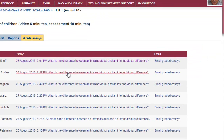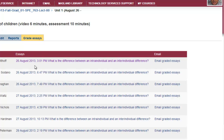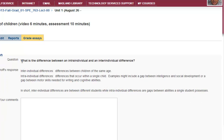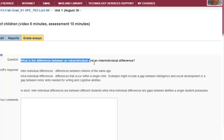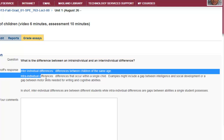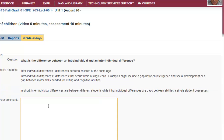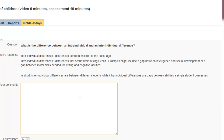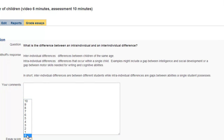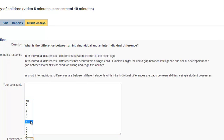We can click on each student under the essays column, and here is the question that we posted for the student along with the answer that the student submitted. In this section under comments, you'll post a comment — it's helpful to post comments as well as the grade for the specific student.